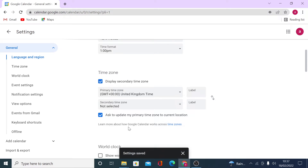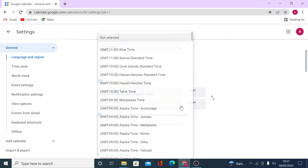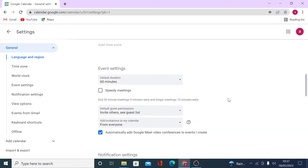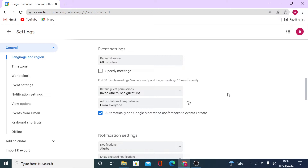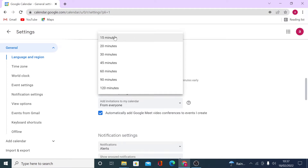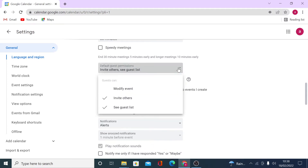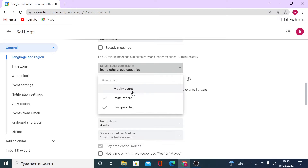You can add secondary time zones and enable the world clock if beneficial. There are default settings for events — once you create an event, it uses the default duration you've set here; I'd keep it at 30 minutes. You can also set default guest permissions, such as allowing guests to modify events, invite more people, and see the guest list. This depends on the type of people you are working with.